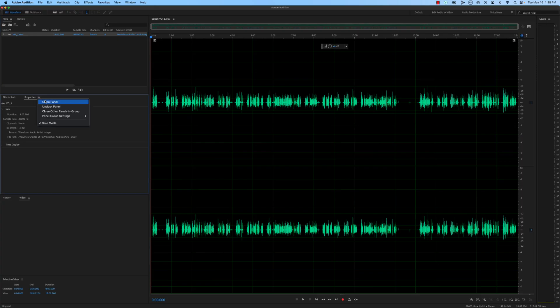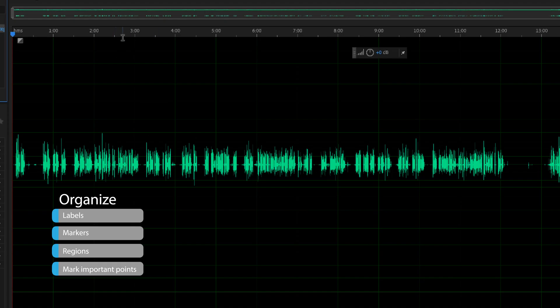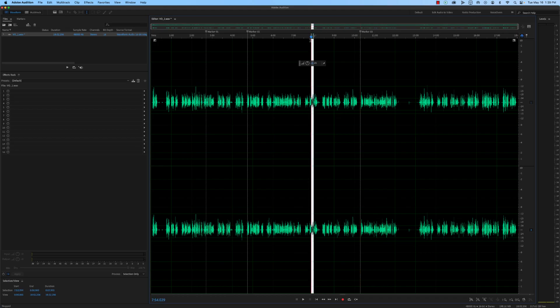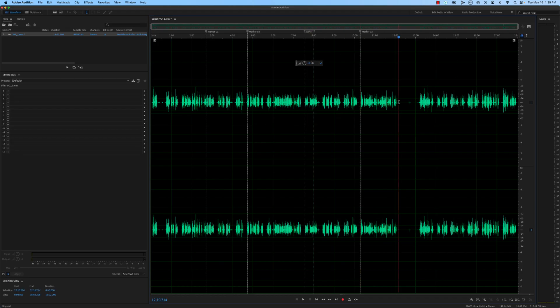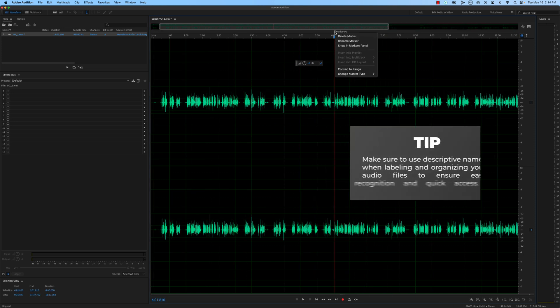Once your audio files are imported, it's time to organize them in the workspace. You can use labels, markers, and regions to mark important points in the audio, such as where to make cuts or where to apply effects. This helps you quickly navigate during the editing process.